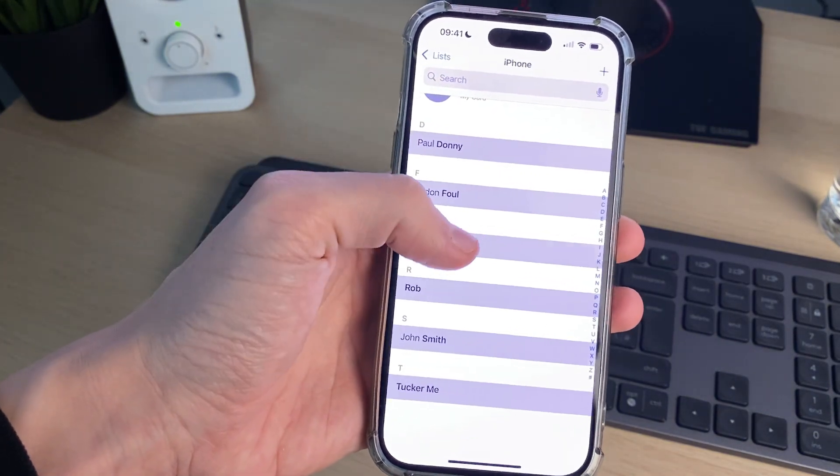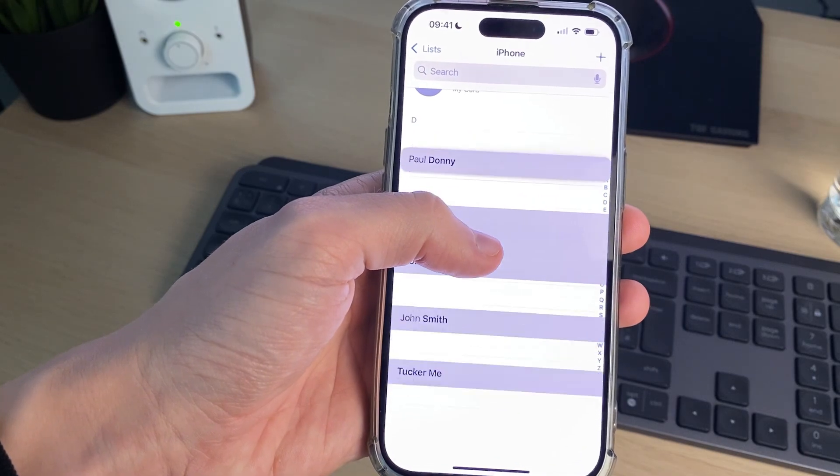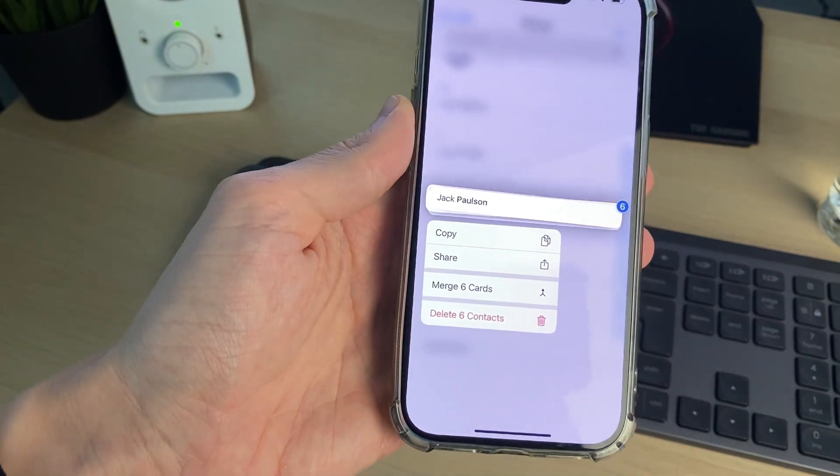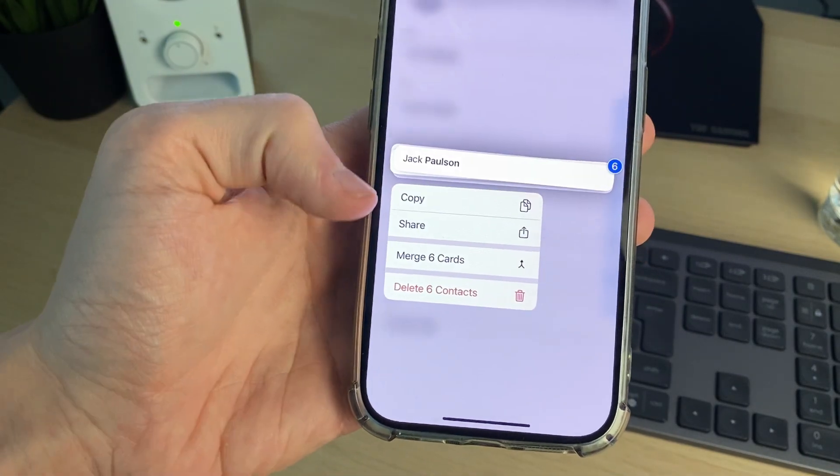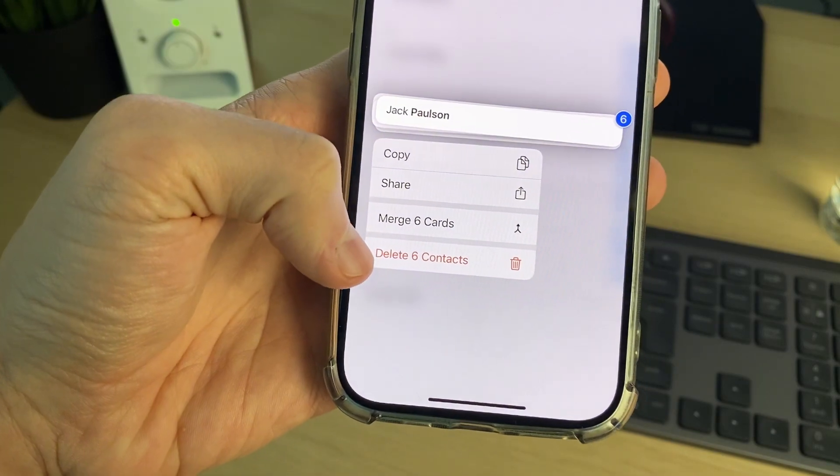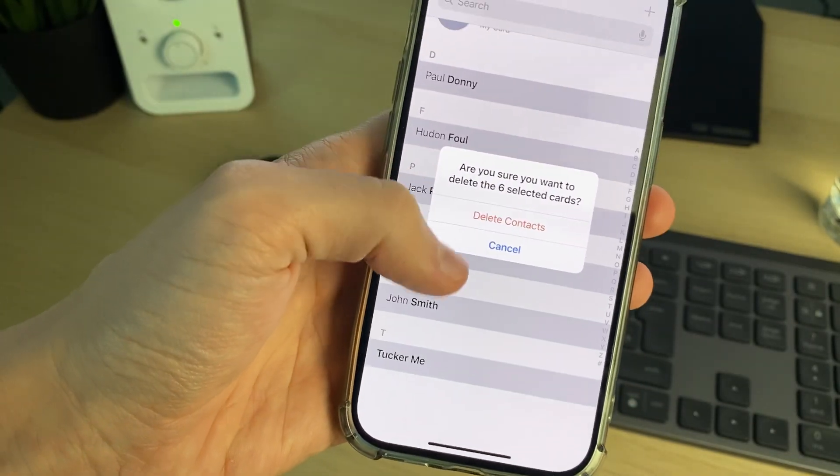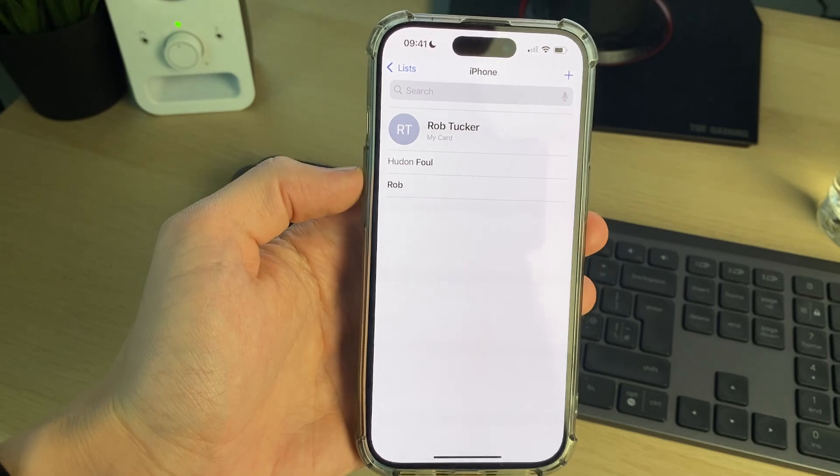Once you've got them selected, which you want to delete, click and hold your finger on one of the selected contacts and you can then click on the delete button. As you can see, delete six contacts, I can confirm my decision and delete them.